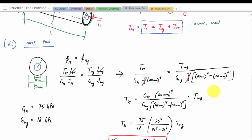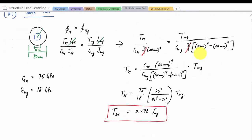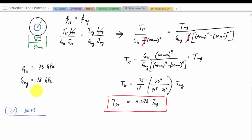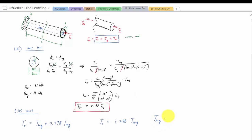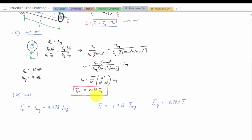Taking that result and plugging into the equilibrium equation: T_not equals T_mg plus 0.278 T_mg, so T_not equals 1.278 T_mg. Therefore T_mg equals 0.782 T_not. Plugging back in, T_steel equals 0.218 T_not. These are the two internal torques as functions of the externally applied torque.